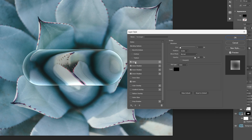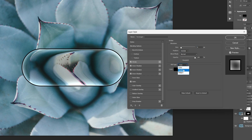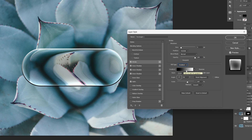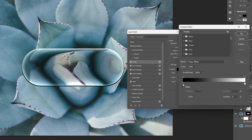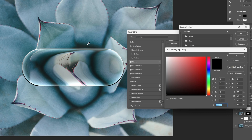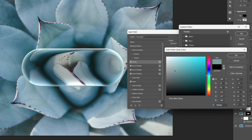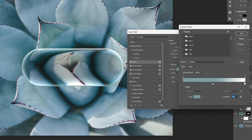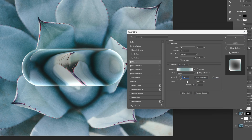I'm also gonna go and add a stroke, increase the size to 6. The position is gonna be outside. Here we're gonna go to the fill type and change it to gradient. Let's click on the gradient, select the black handle, double click on it, and change up the color — I'm gonna select a dark color with the eyedropper tool and make it a bit lighter. I'm gonna bring this to the center, press and hold alt, drag the white handle on the left to duplicate it, and also duplicate this greenish color. For the angle I'm gonna go with 54.